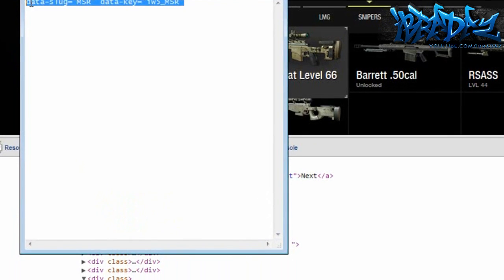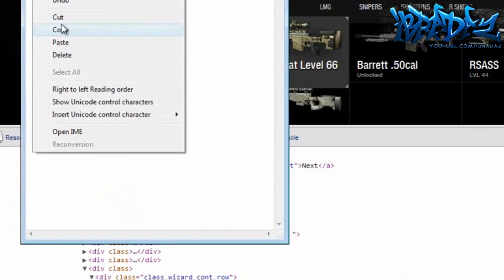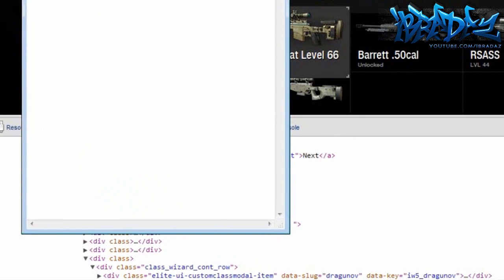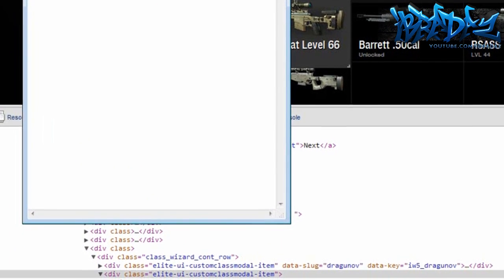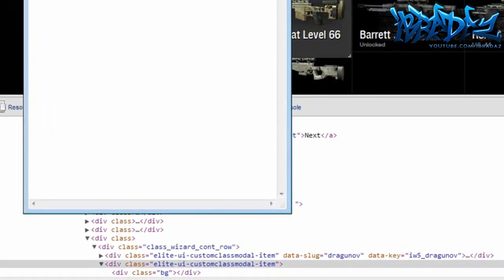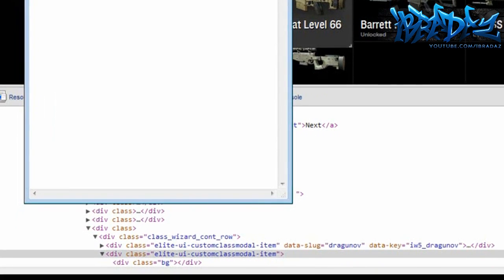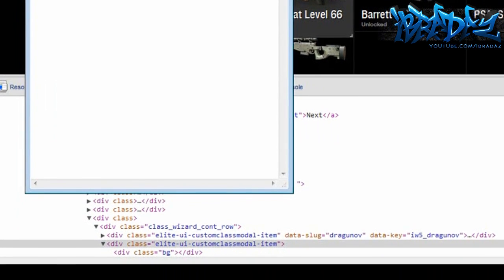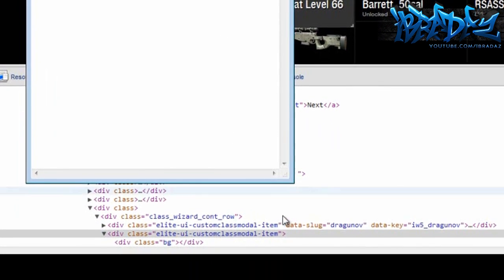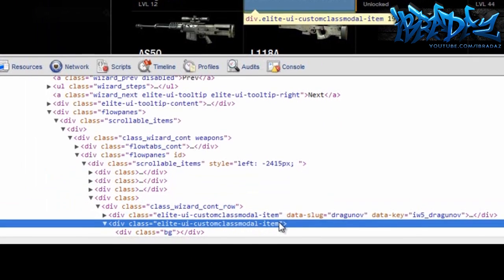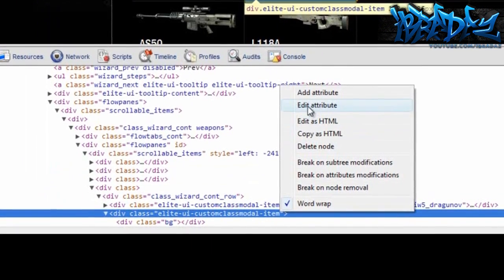Make sure to change the MSR bit. As you see, it says MSR twice. Delete that and then change it to the gun that you're unlocking. If it's the MSR, just leave it. Once you've done that, copy out of Notepad and then put it into the custom class bit.